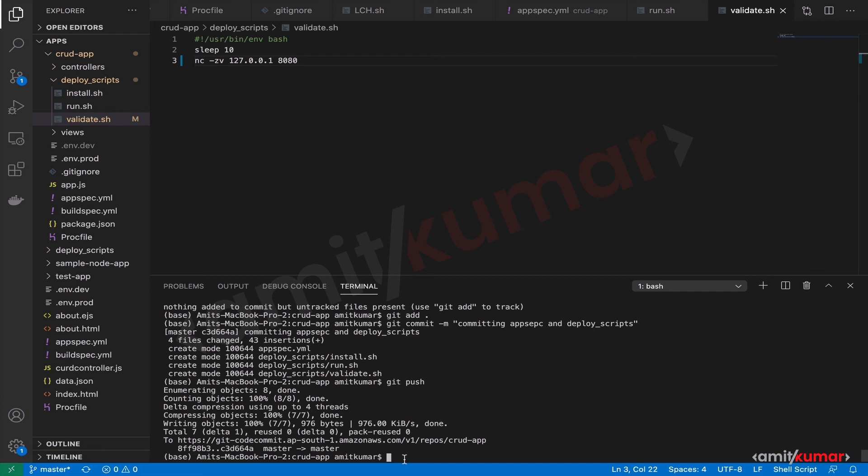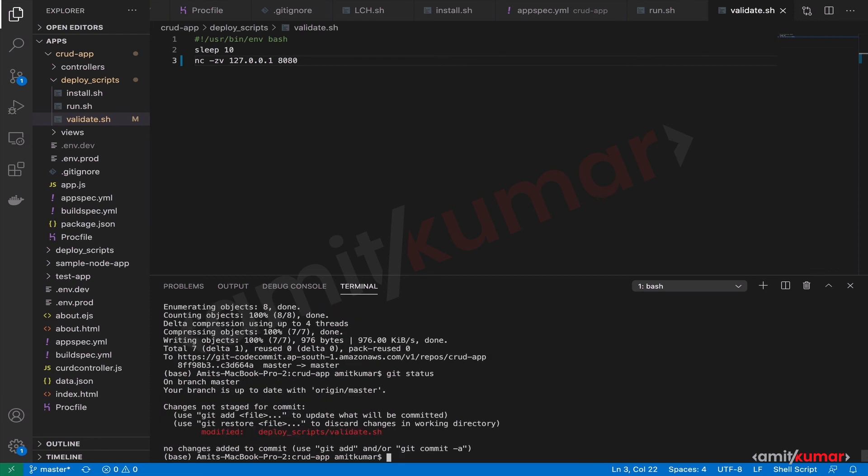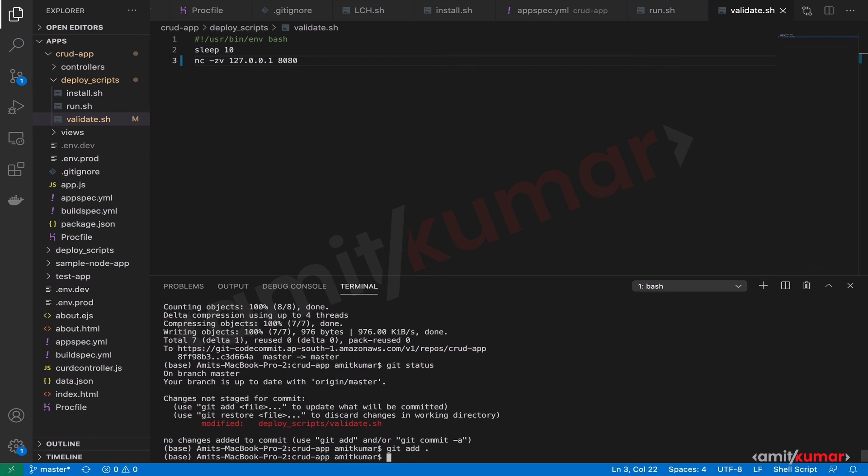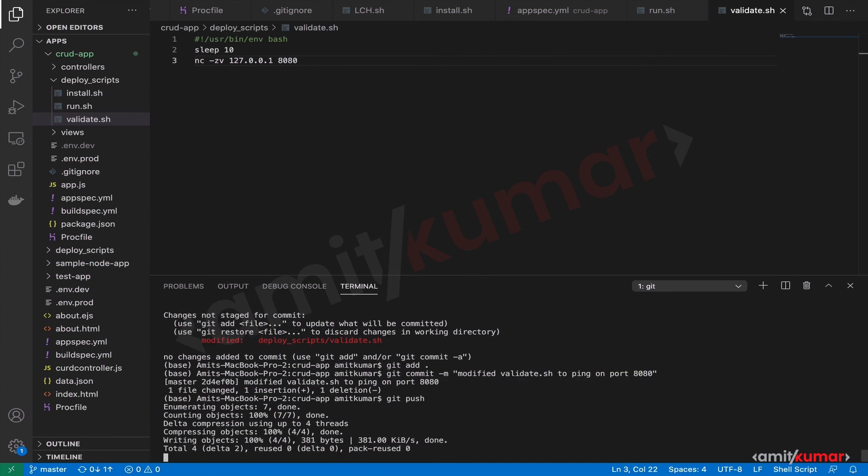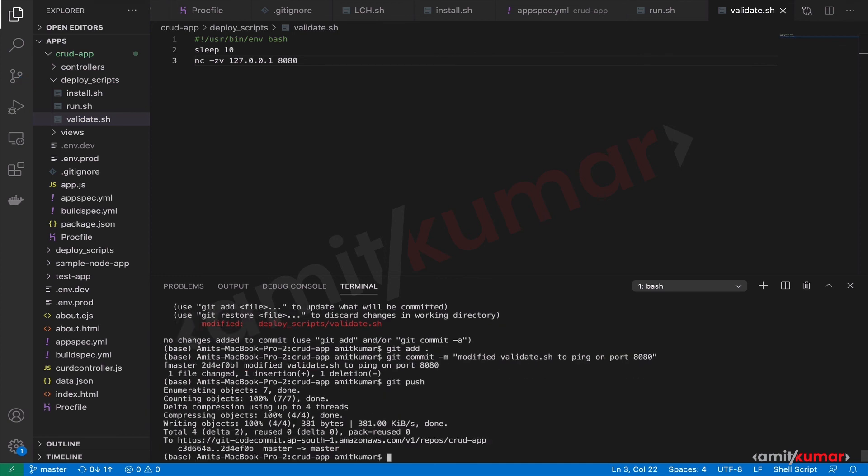And then let us see git status. Git commit. We have updated for port 8080. Git push. Now it means that we will have to again do build and deploy. Let us do that.